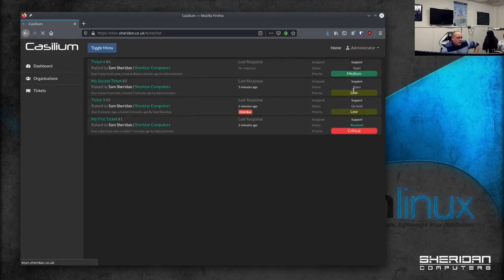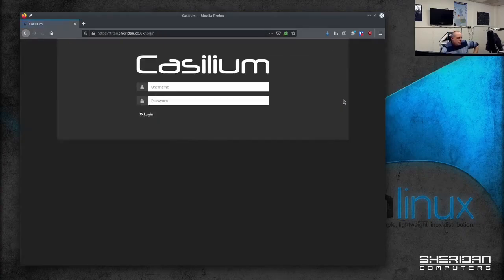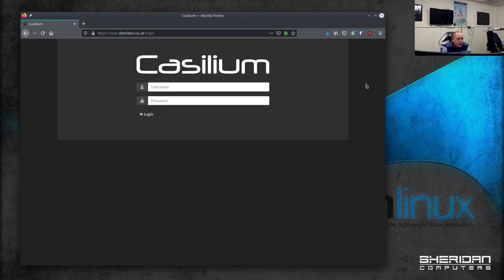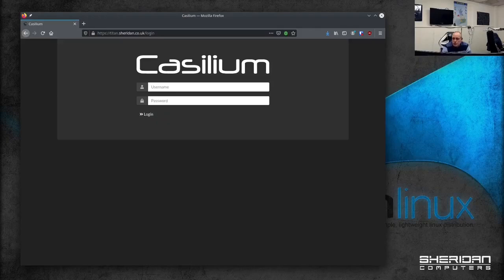It is coming to a stage now where I need to do some testing with it and I'm going to get my guys to do that. So if you're interested in an open source ticket system. Keep your eyes on this. Because it's definitely one to watch out for. And I'd be interested in anybody's feedback if they have anything.